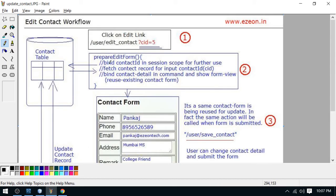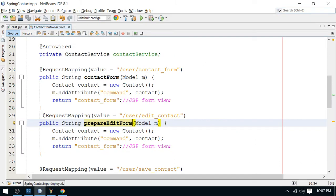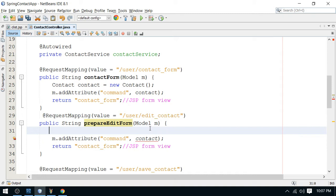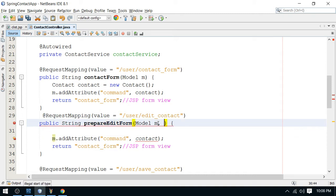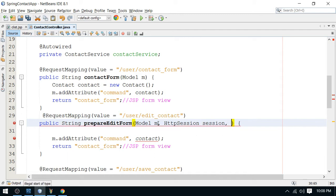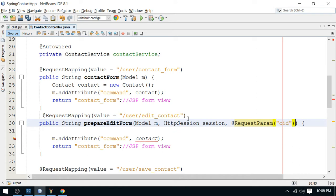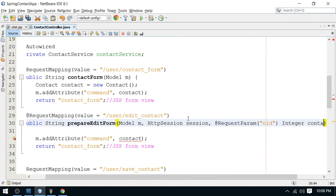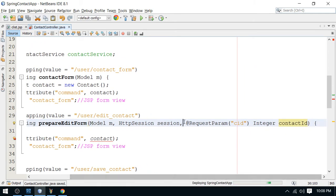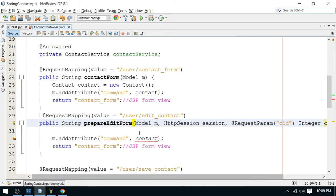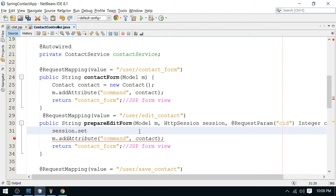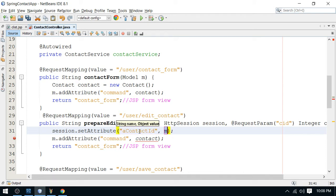Refer to the workflow document: you need to bind the contact ID in session scope, then fetch the complete contact detail from the database. We need the HttpSession here and the value sent through the query string using @RequestParam. The parameter name is 'CID' and you get the value as an Integer — this is the contact ID from the request query string. Bind it in session using session.setAttribute, naming the attribute 'a_contact_id'.